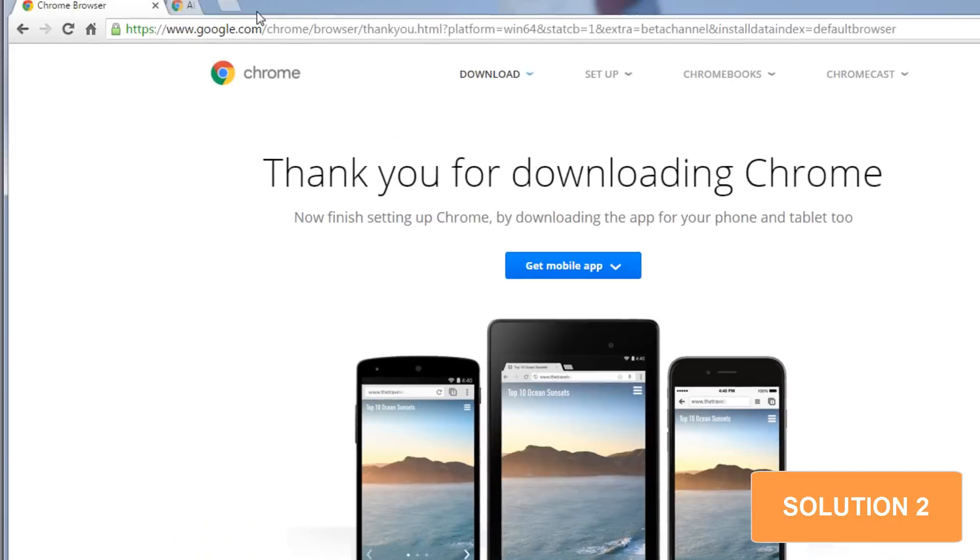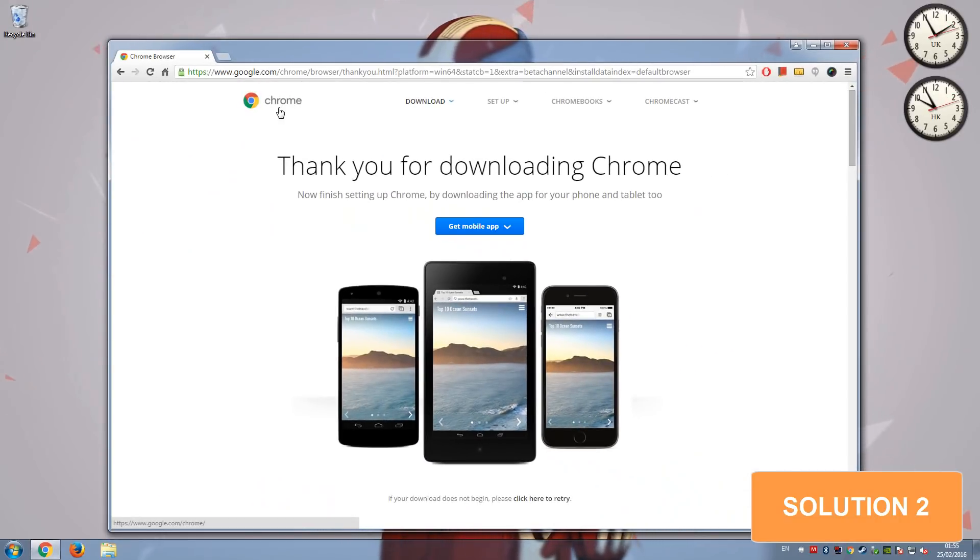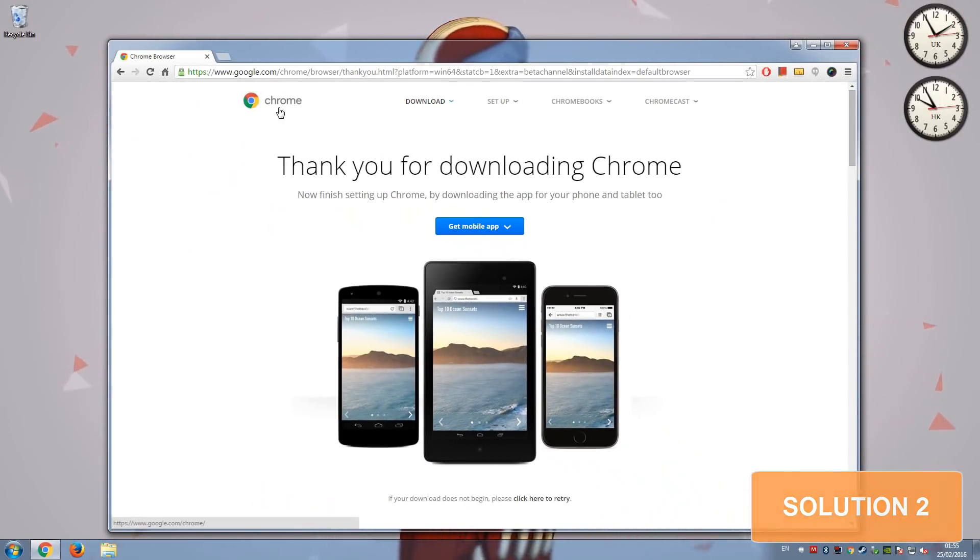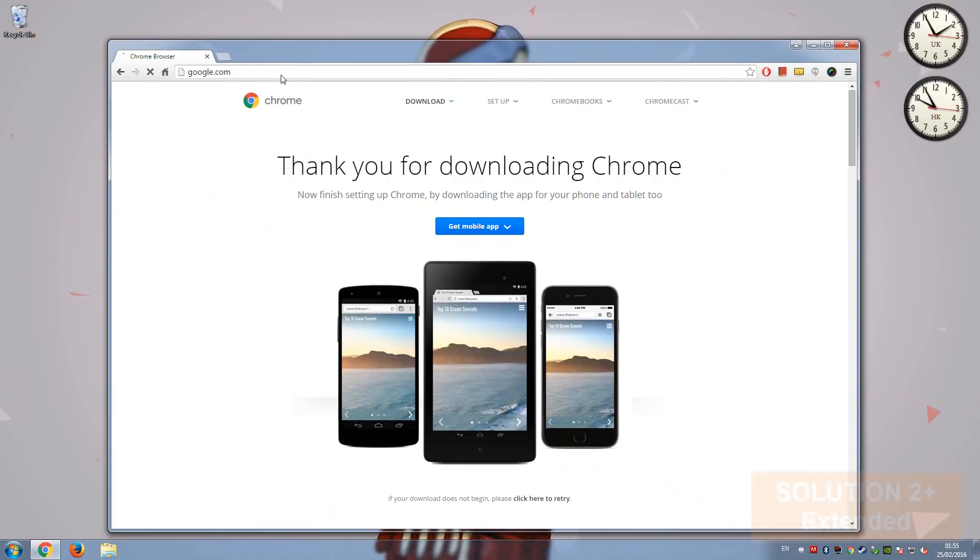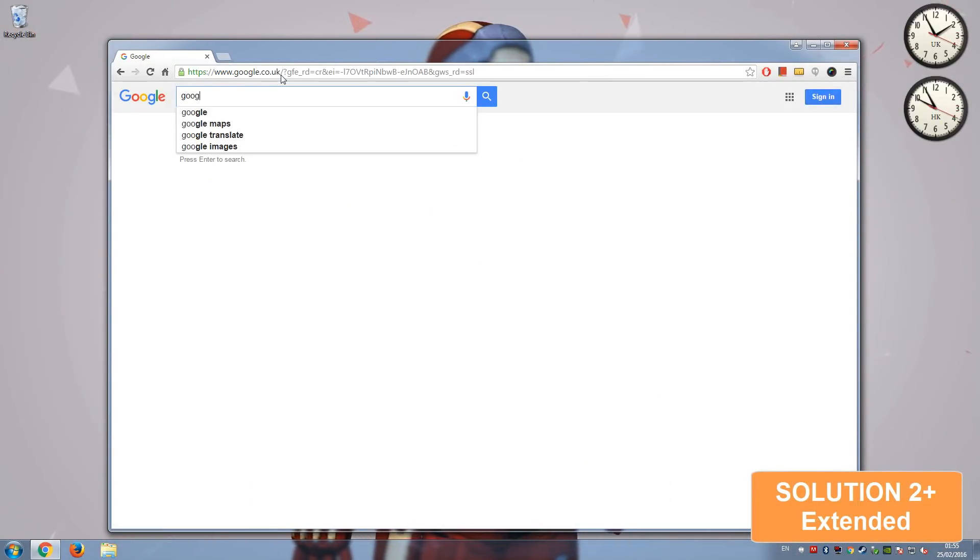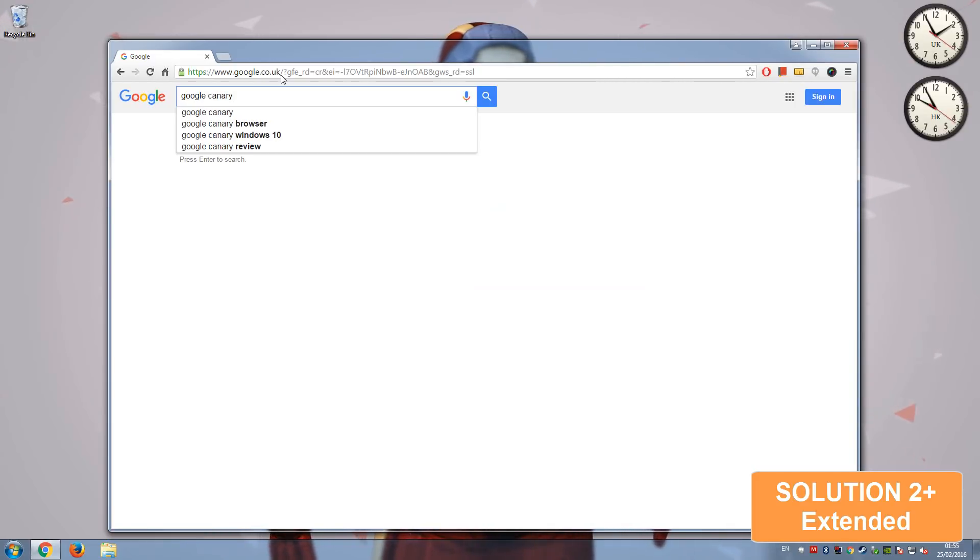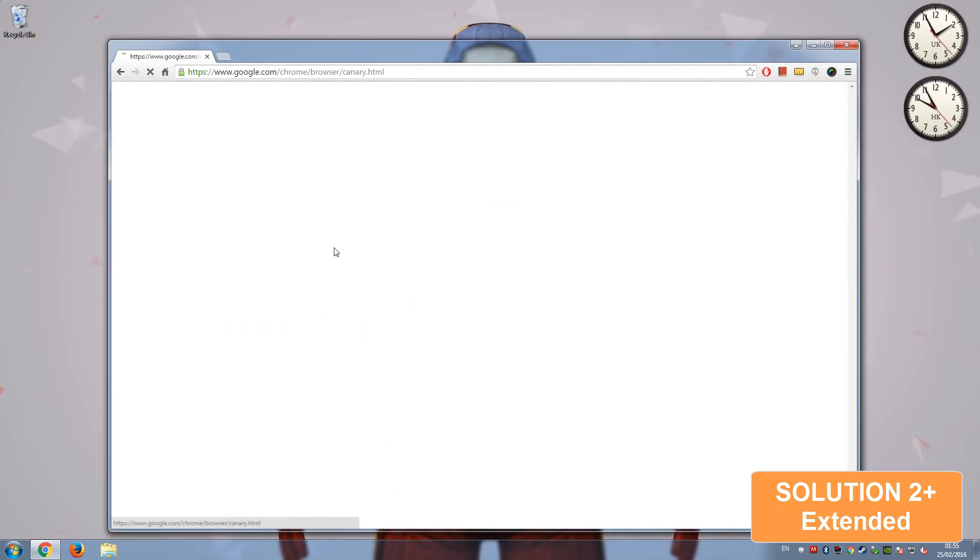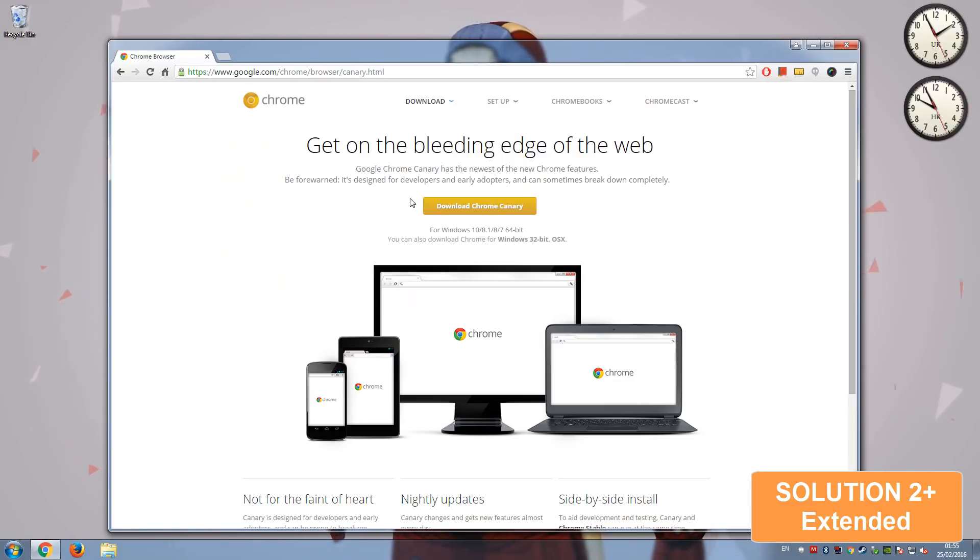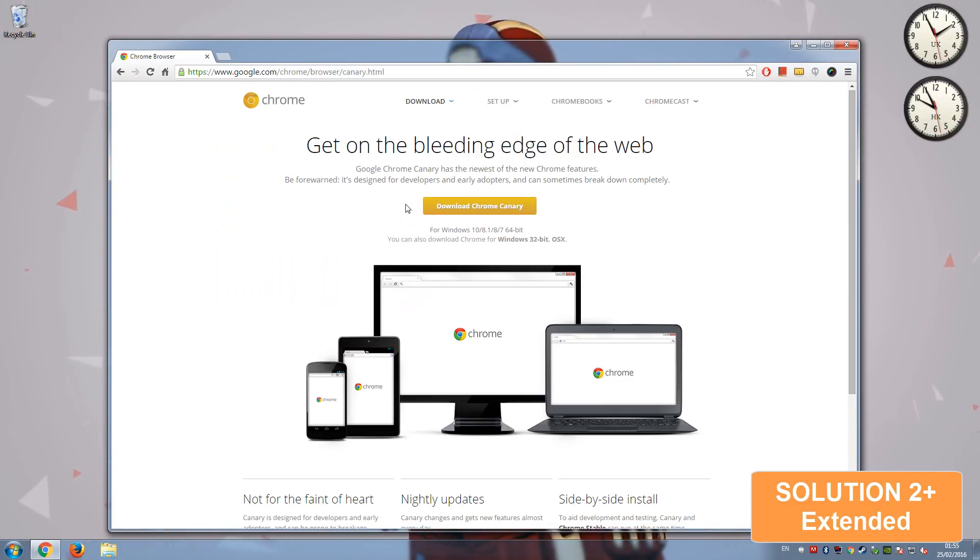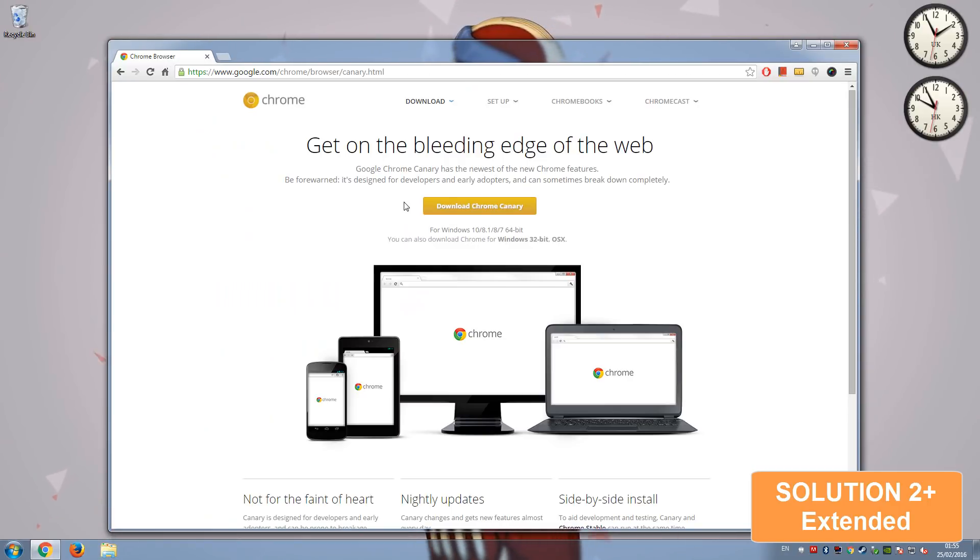The only problem with beta usually is it does have issues every now and then because it's still in testing, but it's one way of getting around it. Now the other solution, if for any reason beta doesn't work for you, try Google Canary. This is also another one, mainly for developers. But I have a feeling that if beta doesn't work for you, Canary might be the second option. So try beta first. If beta doesn't work, then try Canary.